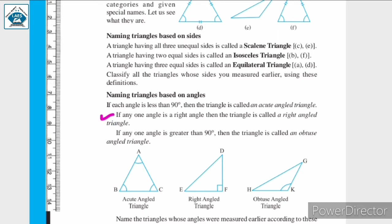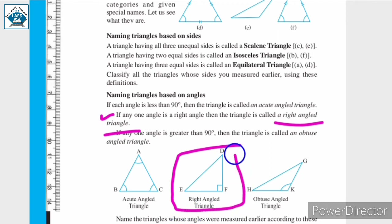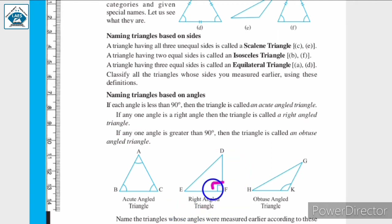If any one angle is a right angle, then the triangle is called a right angle triangle. Triangle DEF is a right angle triangle because angle F is 90 degrees, that is, it is a right angle.